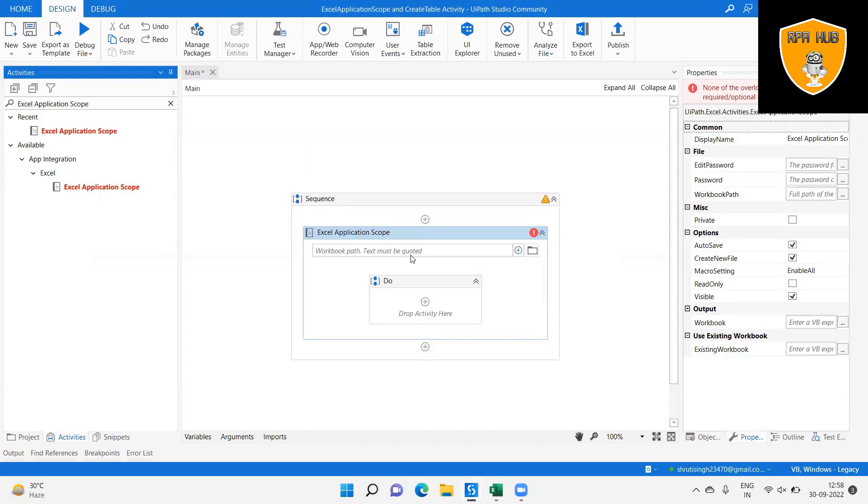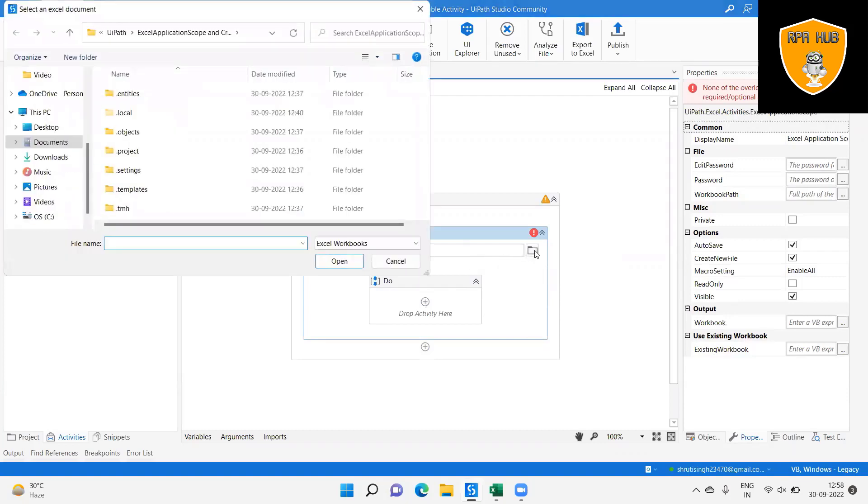Step 3: Then add the workbook path from the folder where we have the workbook.